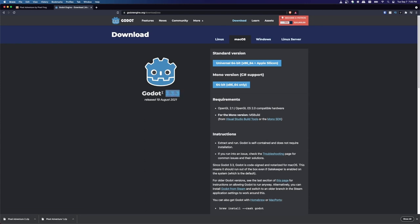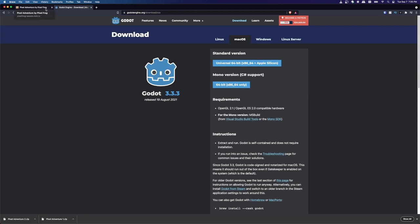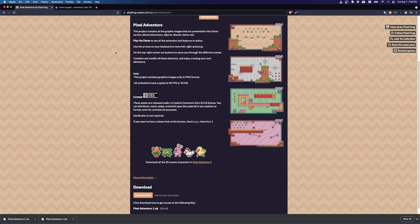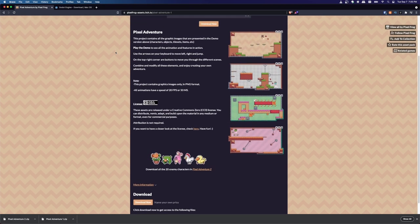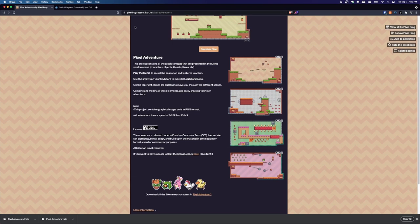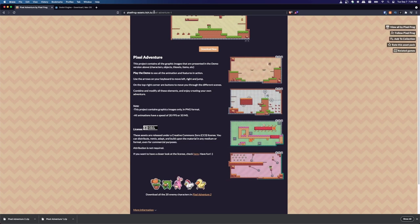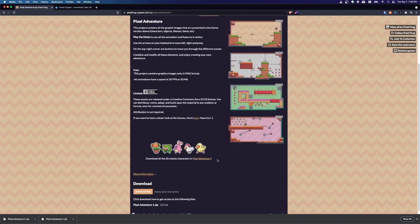In this course, we're going to be working with Godot 3.3.3. I'm personally using the universal 64-bit version on Apple Silicon. We're also going to need some art for the project. A great option for creating a simple platformer like we're going to be doing is Pixel Adventure.